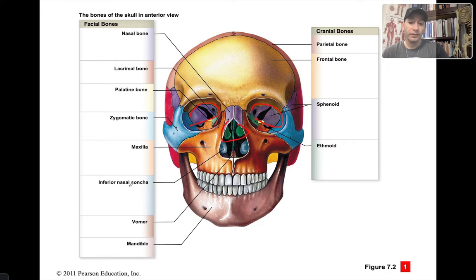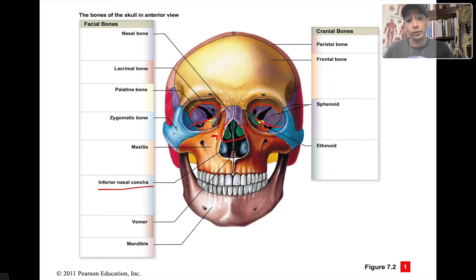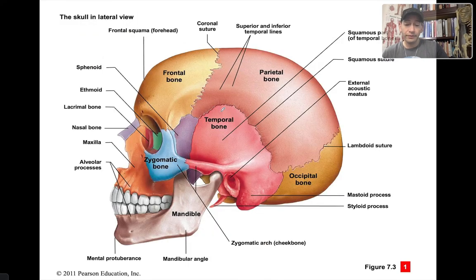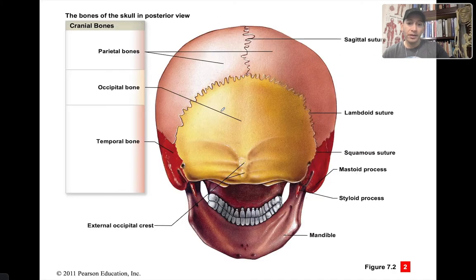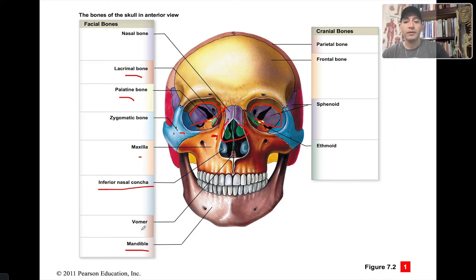You also have the inferior nasal concha, which is just the name of the bone by itself. The middle and superior nasal conchae belong to the ethmoid bone — concha for one, conchae for plural. The facial bones are all the other bones of the skull that are not cranial: nasal bones, lacrimal bones, palatine bones, zygomatic bone, the maxilla, the mandible, the vomer, and the inferior nasal concha.